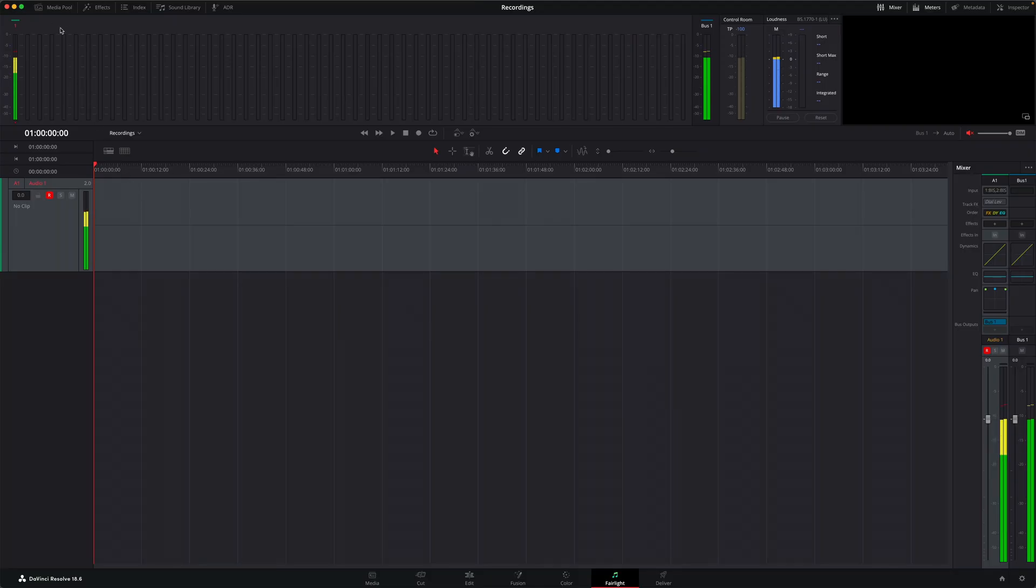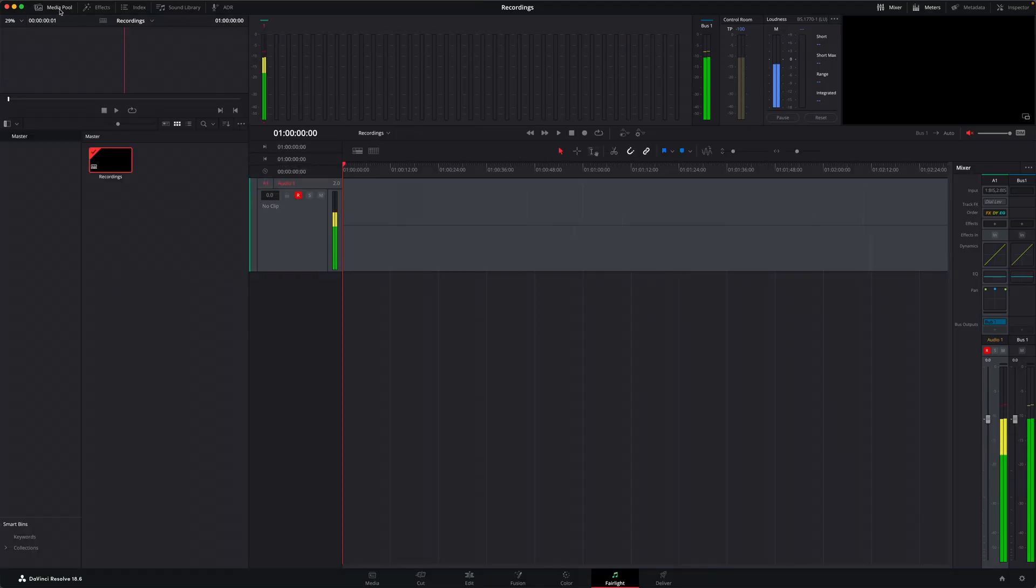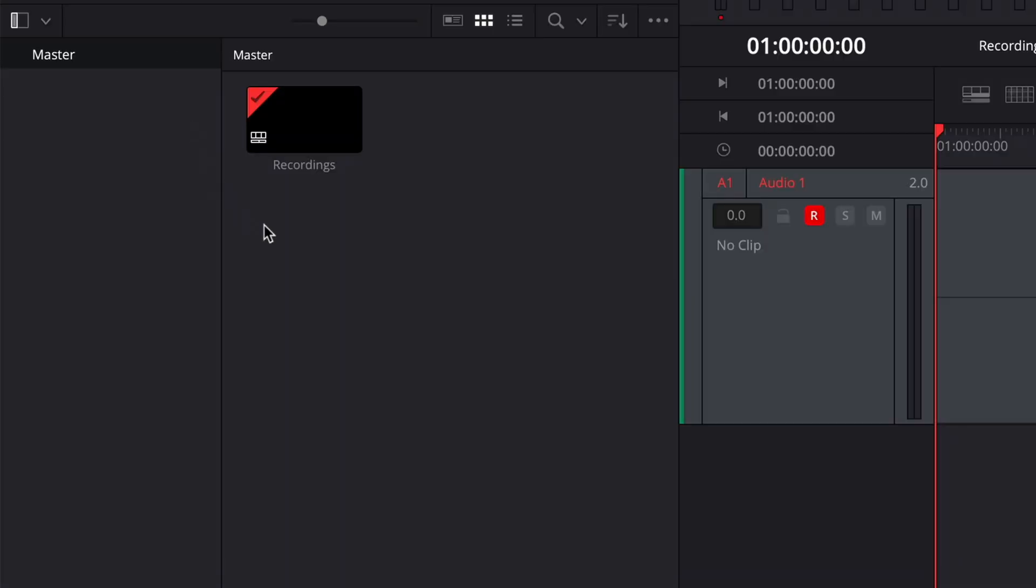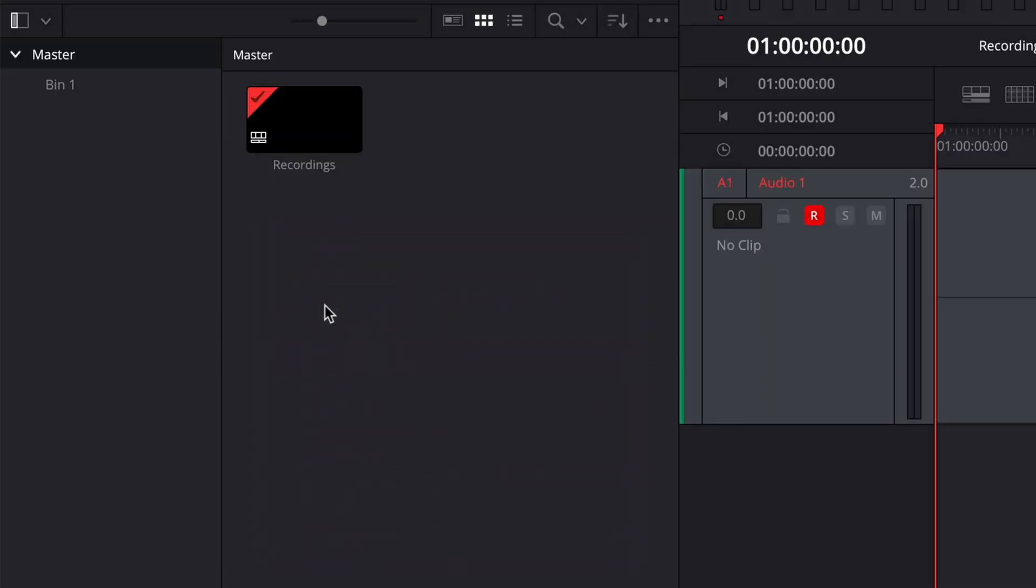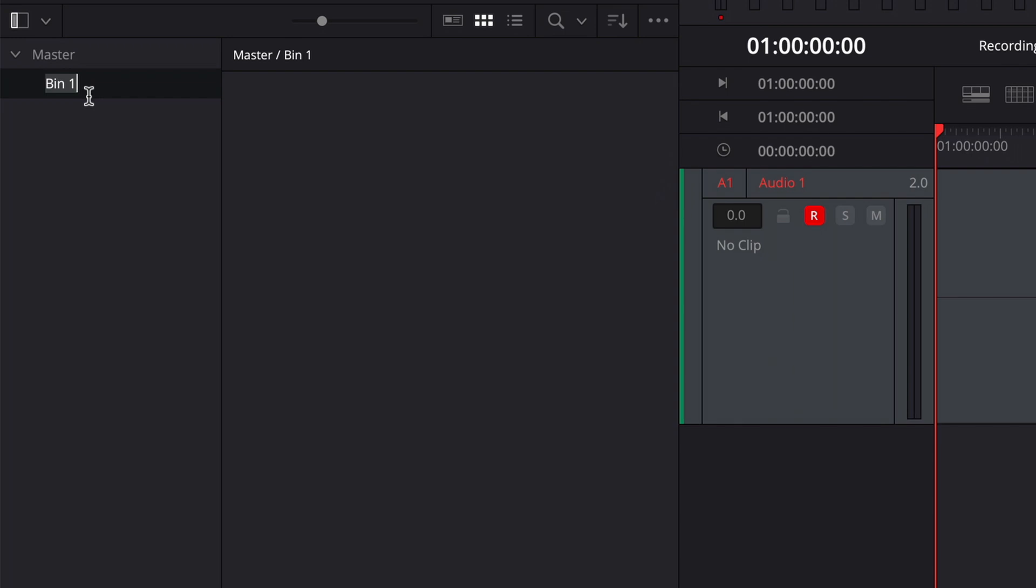Now just before I actually do the recording, there's a couple of things I want to check. And both of them are to do with where the recording will end up. The first one is where it will end up in my project. To do this, simply open the media pool and select an appropriate bin. I'm going to create a new bin here called recordings. And this is where I'll be able to find my recordings in my project.